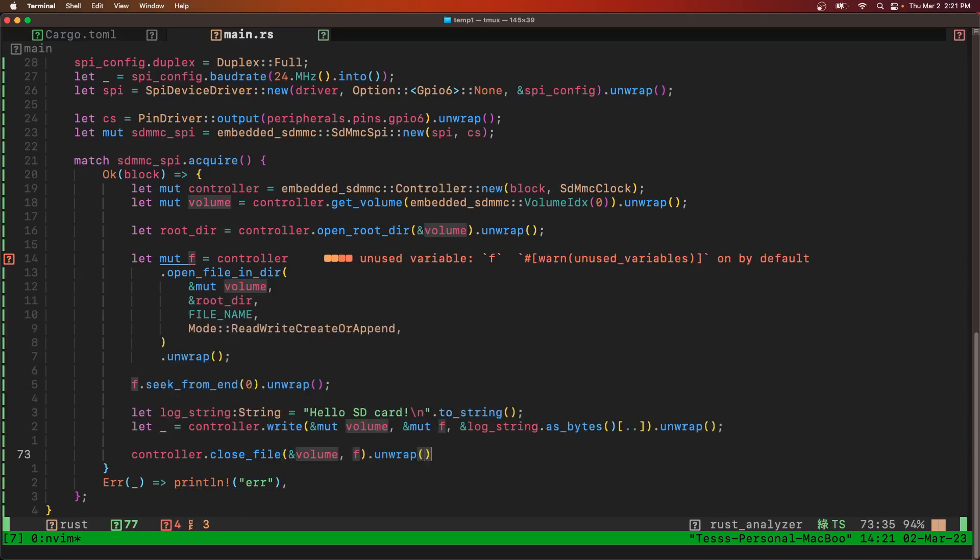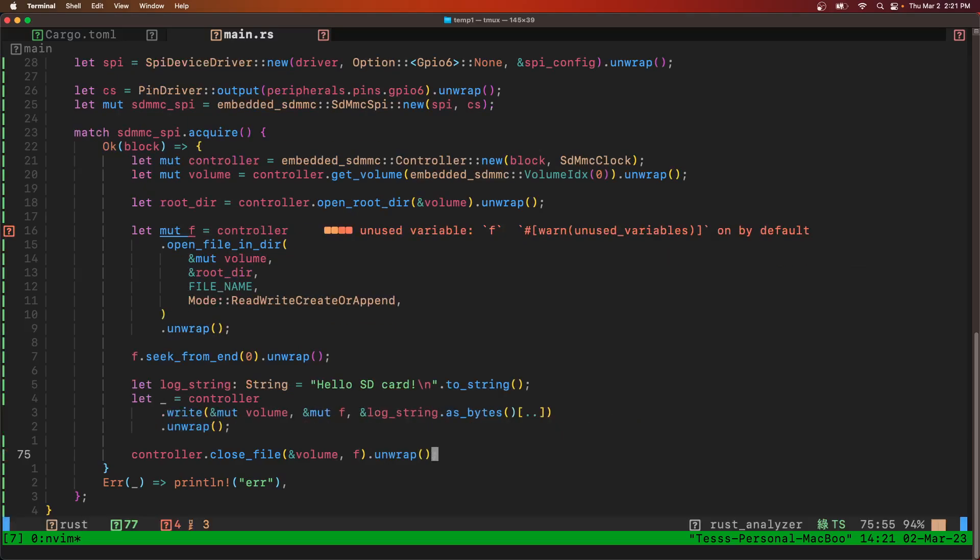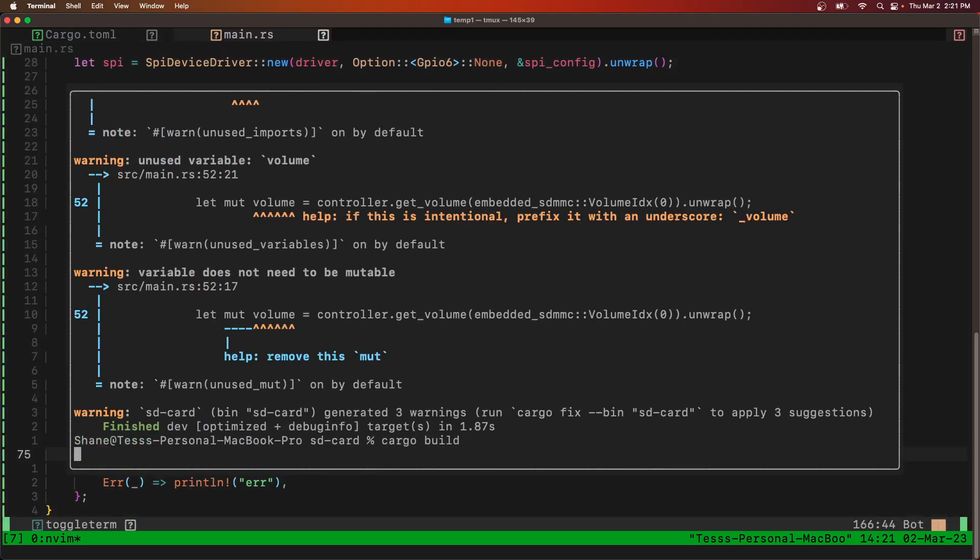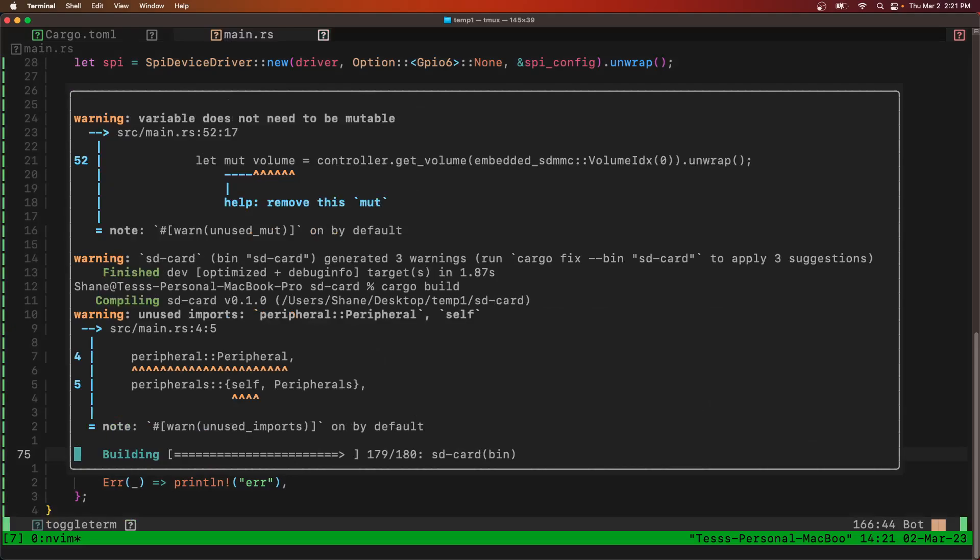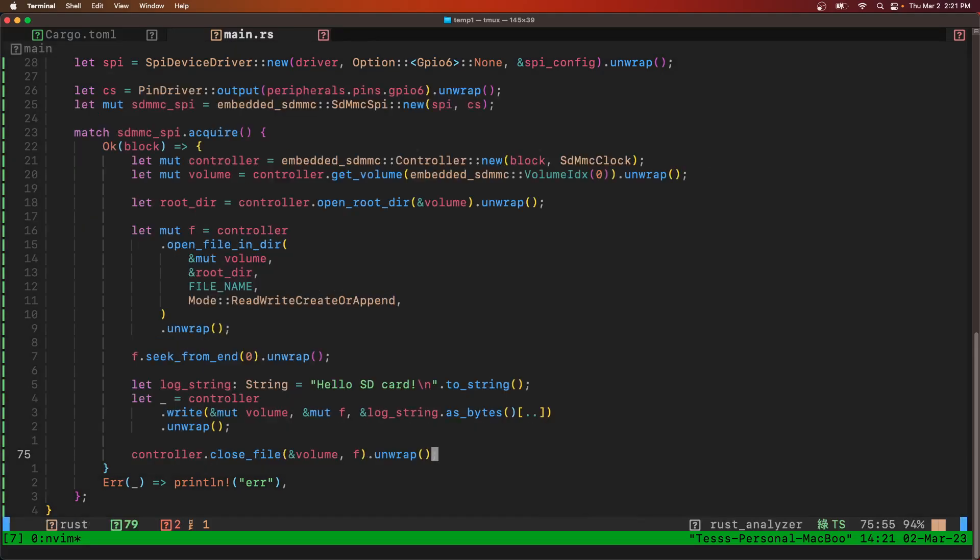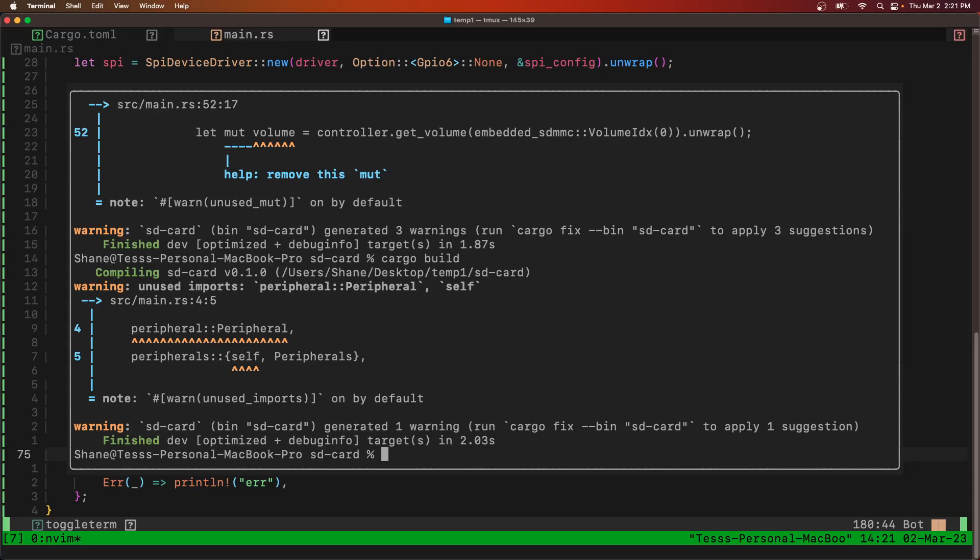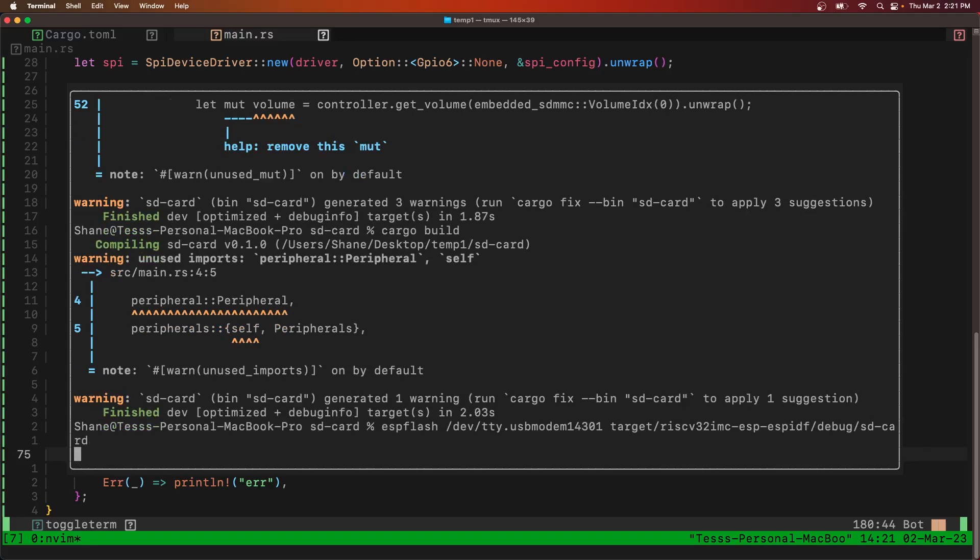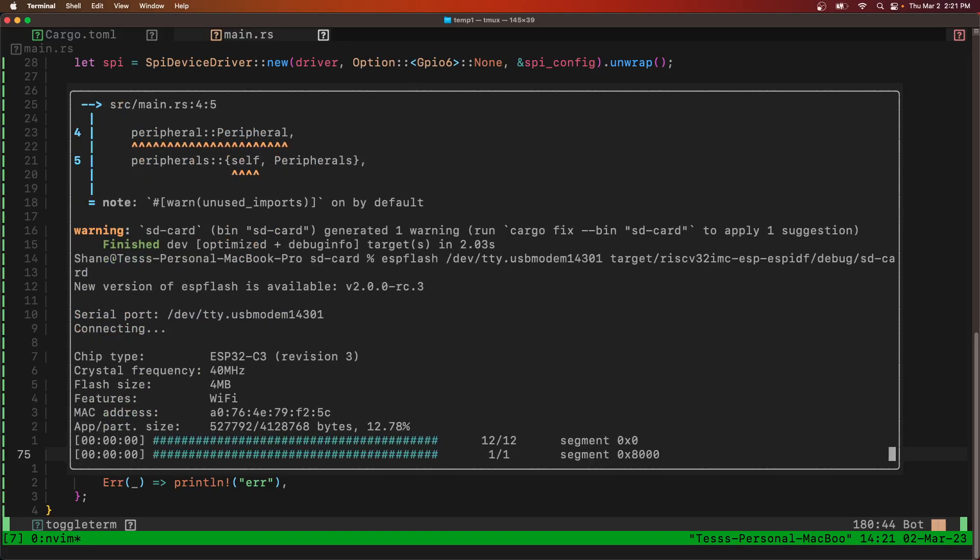Now we're going to close the file for reference to the volume and the file. Let's see how we're doing. We're going to try to build. And let's do a USB flash.